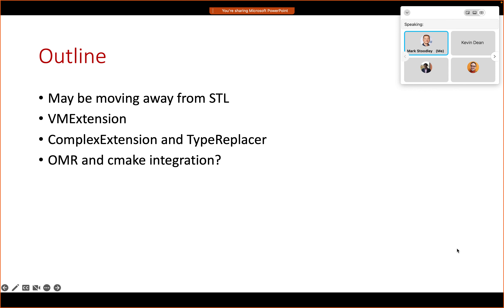This is really just an incremental update, so there's nothing earth-shattering happening here. The bulk of what I wanted to talk about today was around OMR and CMake integration — the fourth topic — but there are a few other things I wanted to give updates on: directional things that might be happening with JB2 as I go forward and things that I've been developing.